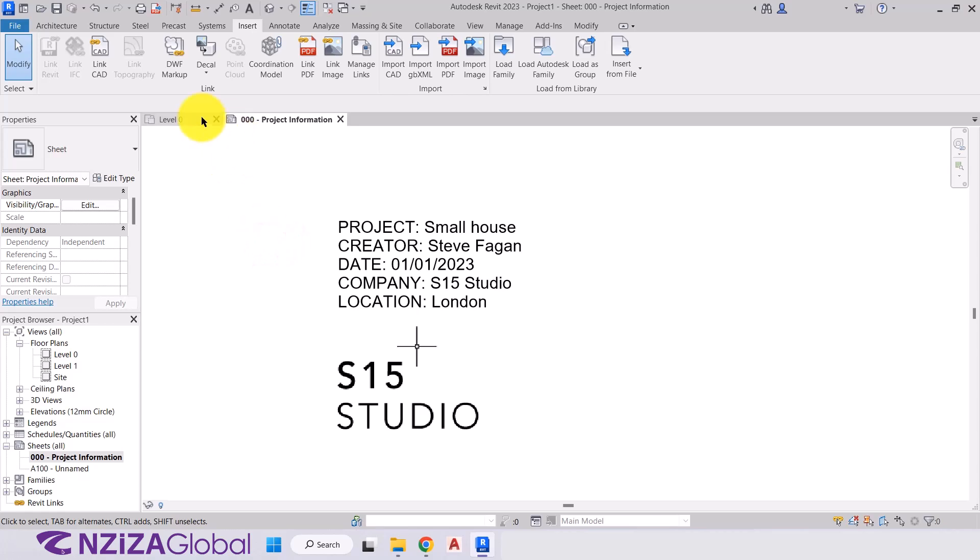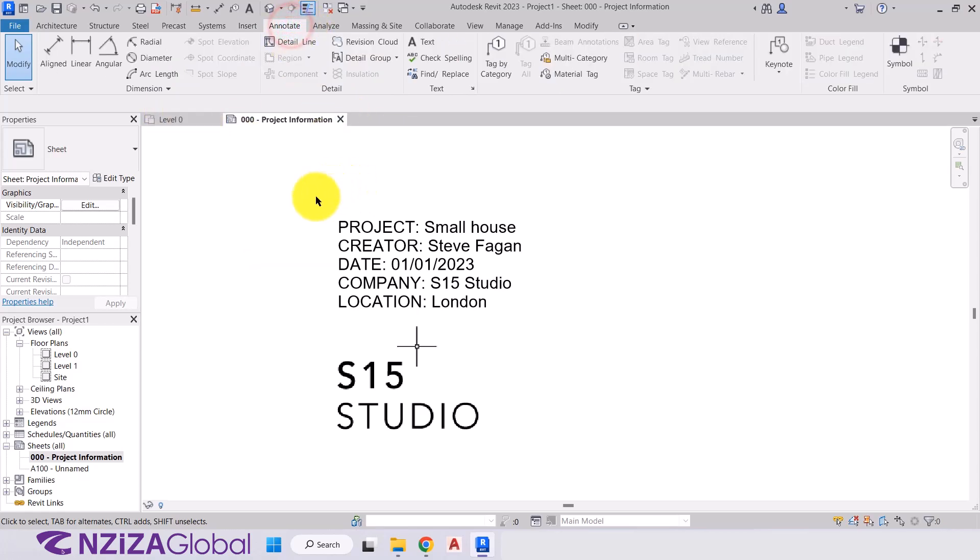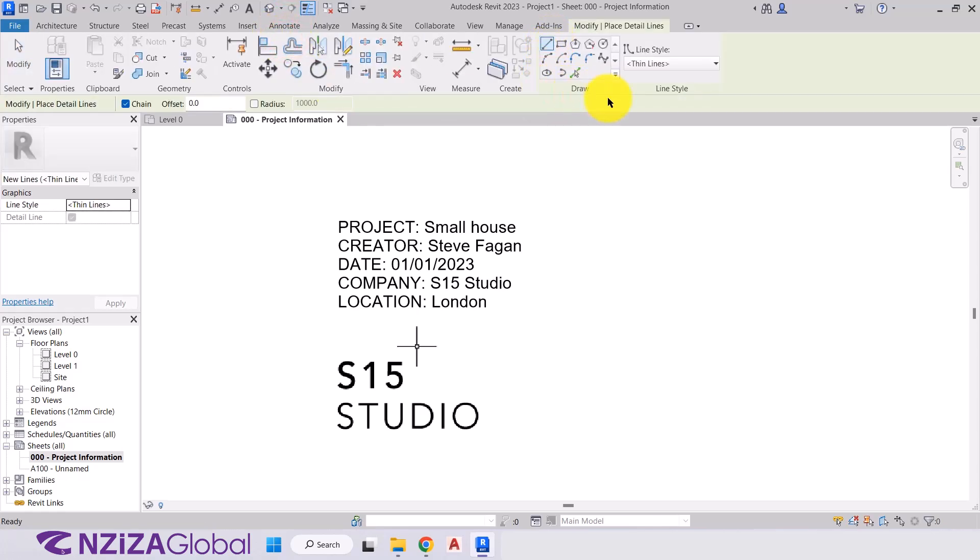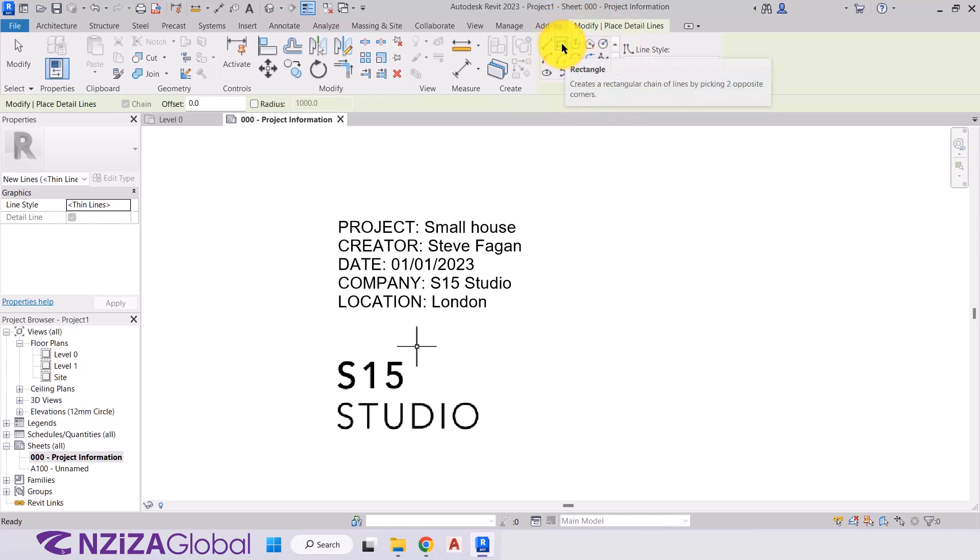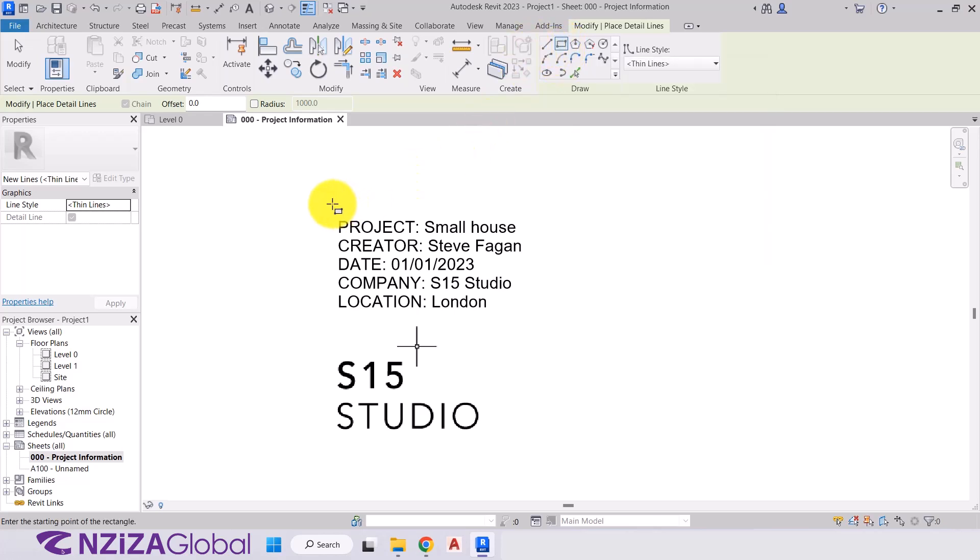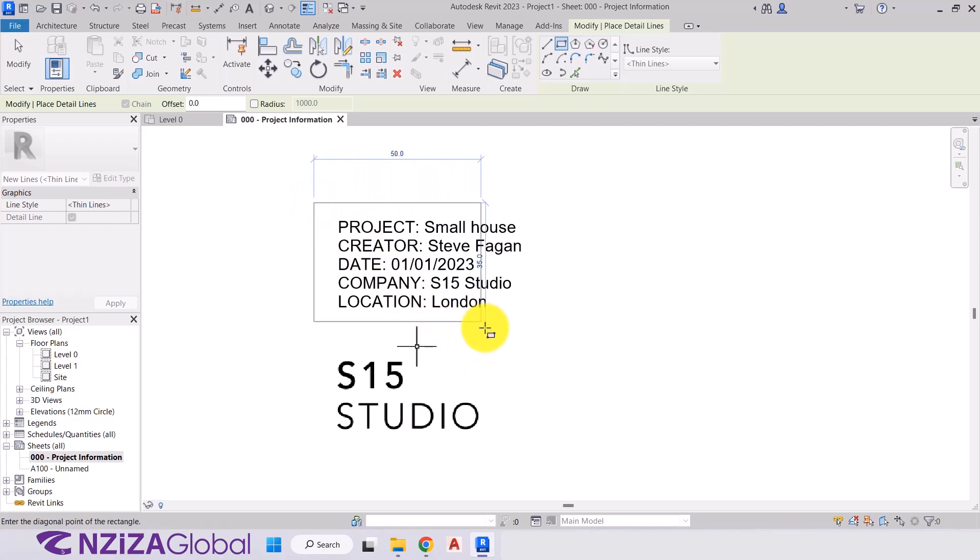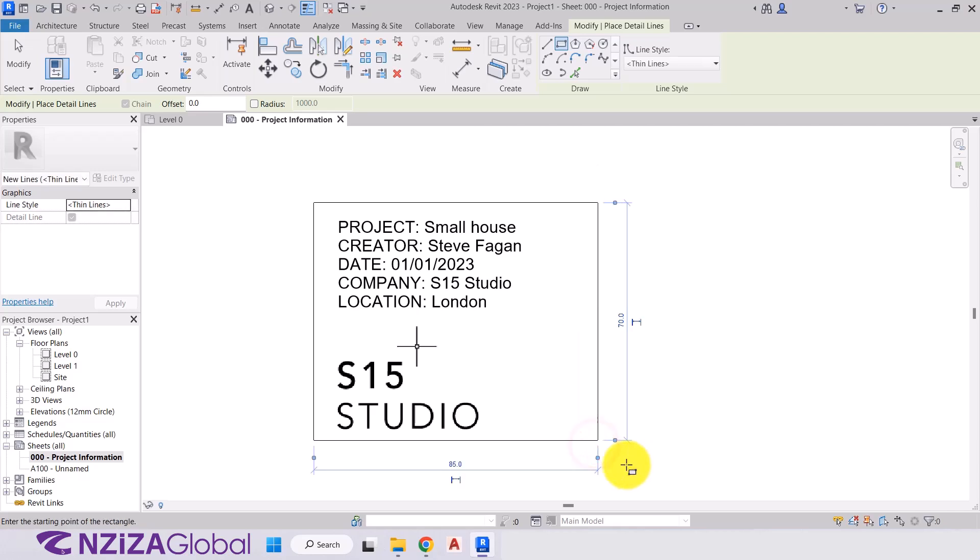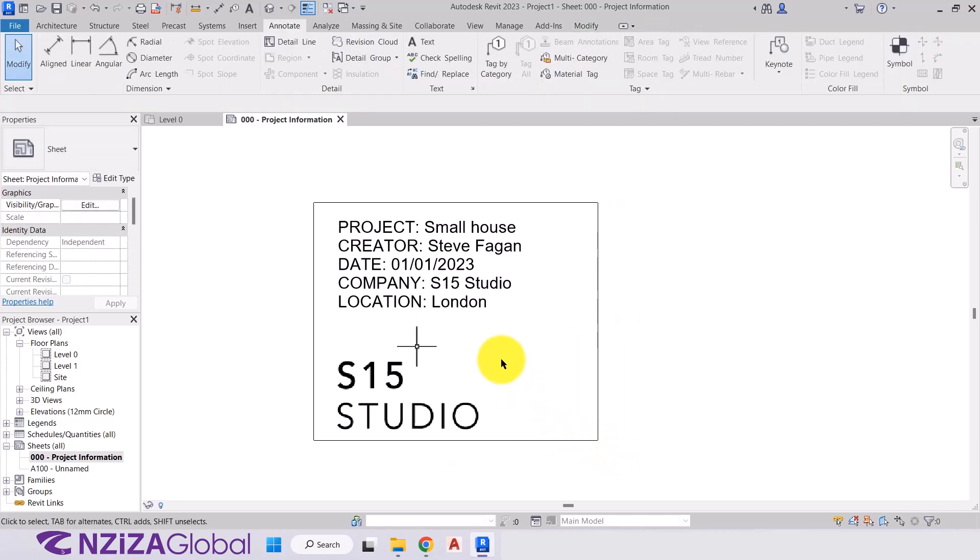So lastly, we're just going to make it a bit more appealing. And we're going to go to the annotate tab. And we're just going to draw a simple box around it. So we'll go to annotate tab. Detail line. And in the contextual panel here, we're going to go over to rectangle. And draw a simple rectangle around it. So we're going to click in the top left hand corner. Move the cursor over the text and the logo and click again to place. Escape to finish.